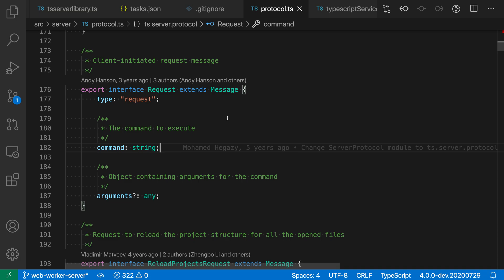Here's a useful command from the GitLens extension: copy remote URL. It lets you get a shareable GitHub URL to the current line of code in the current commit. Say that I wanted to share a link to the interface here — request — with one of my coworkers or post it in a GitHub issue as a reference.